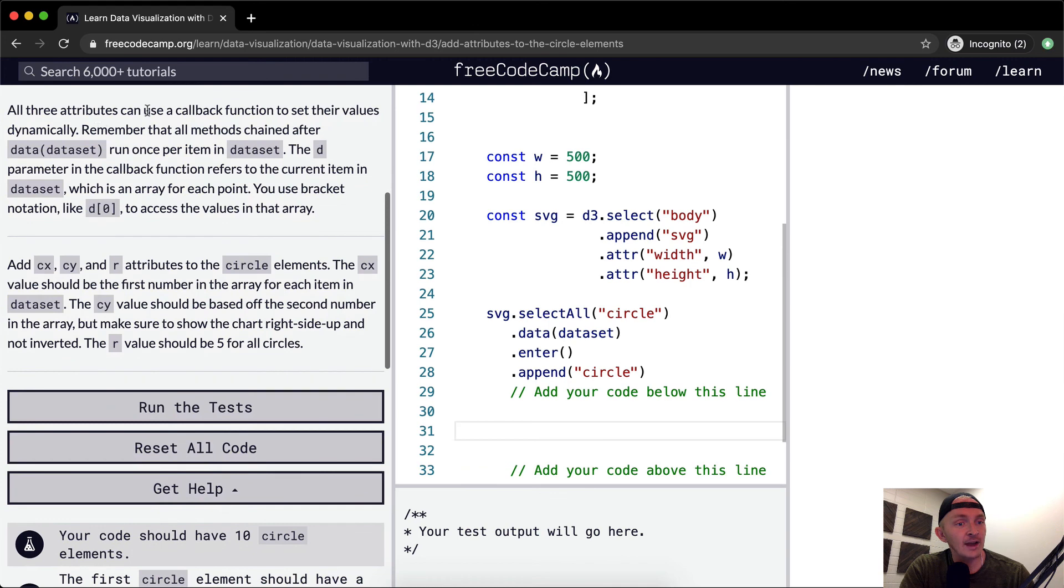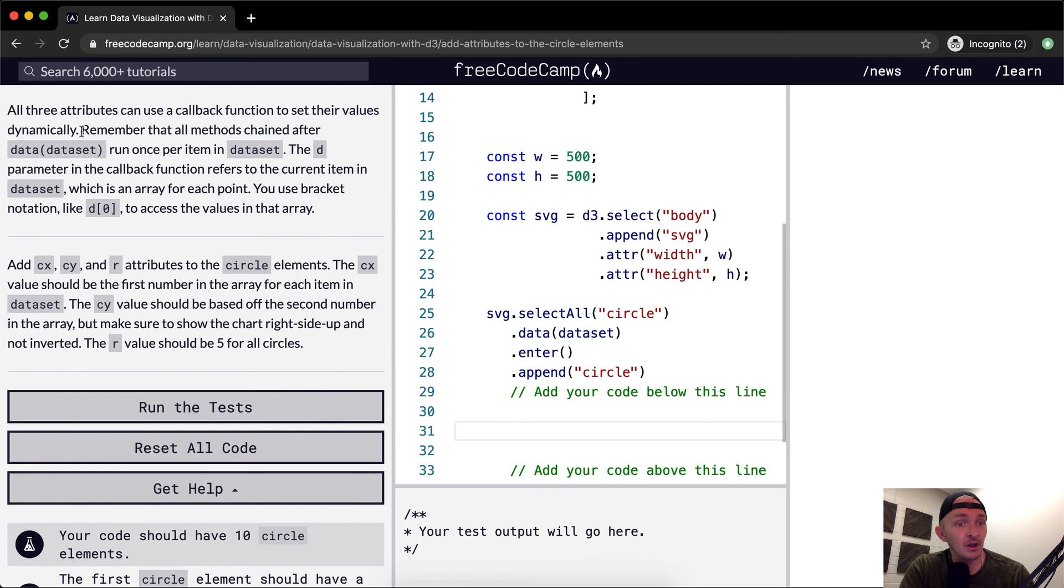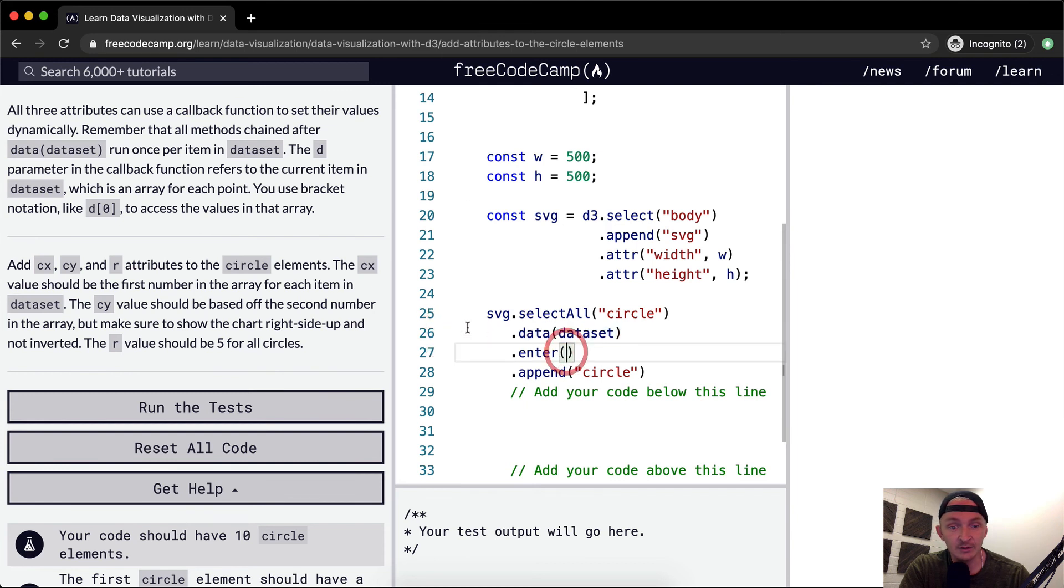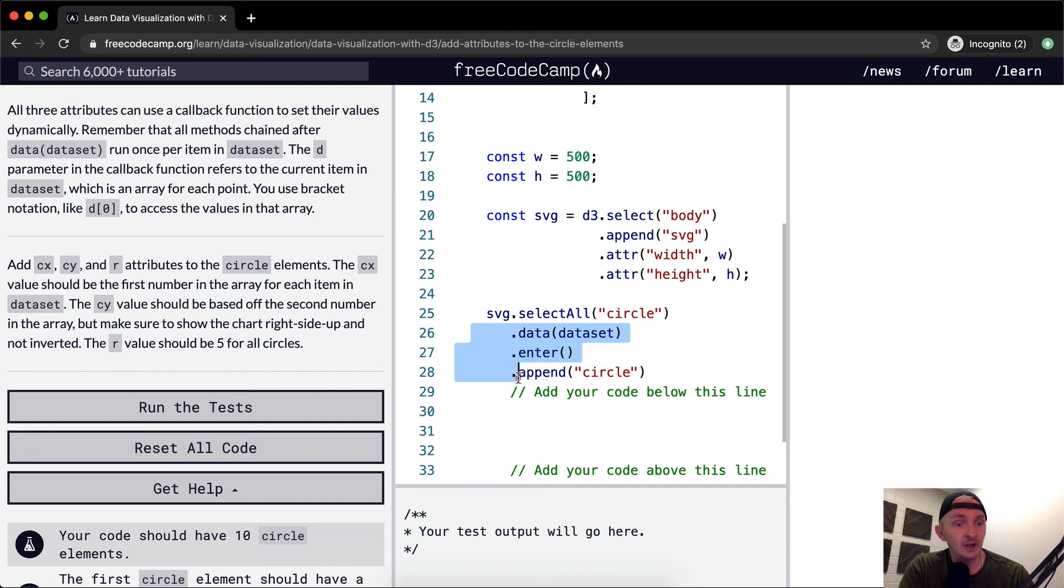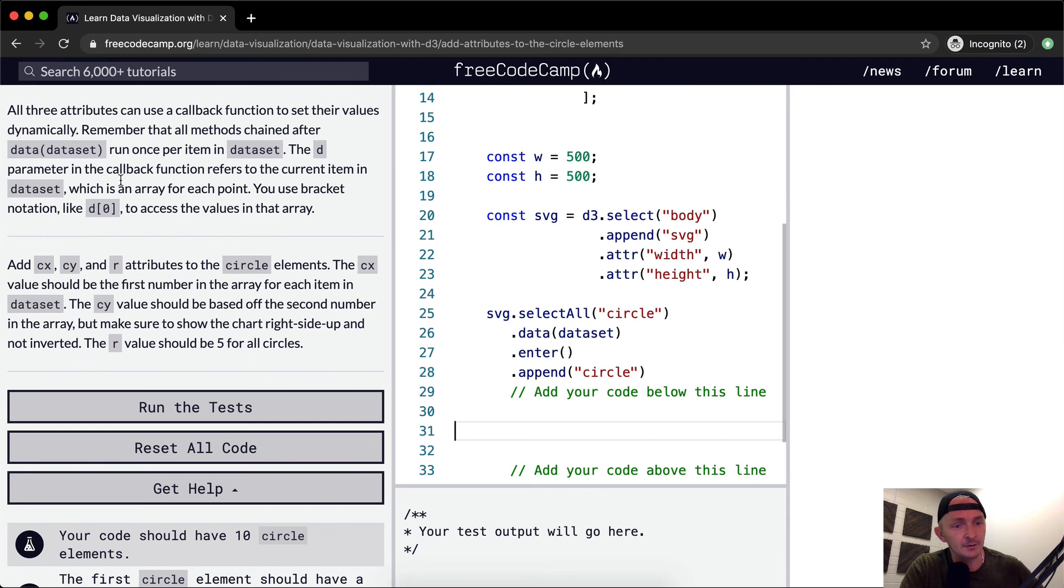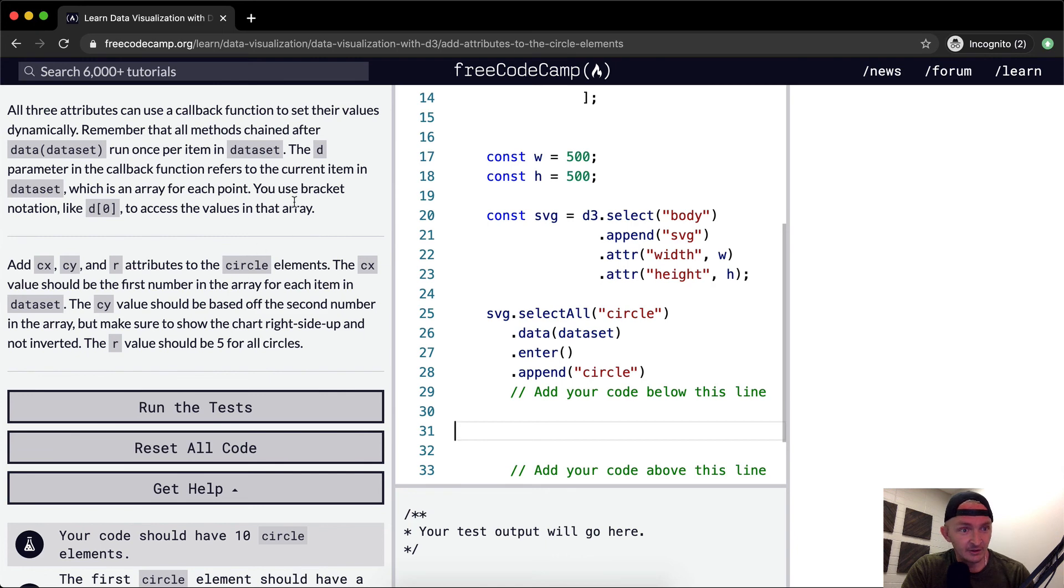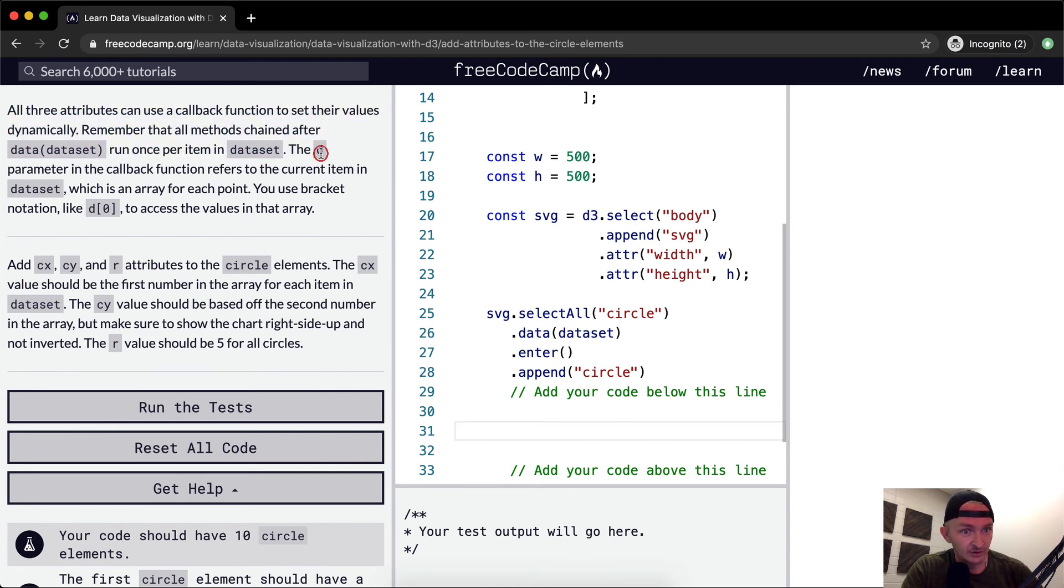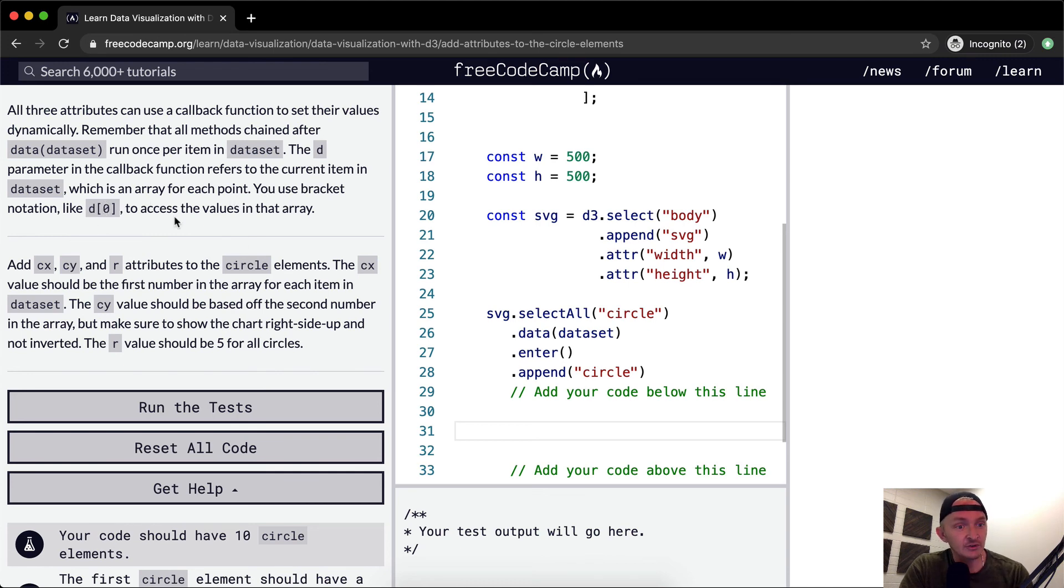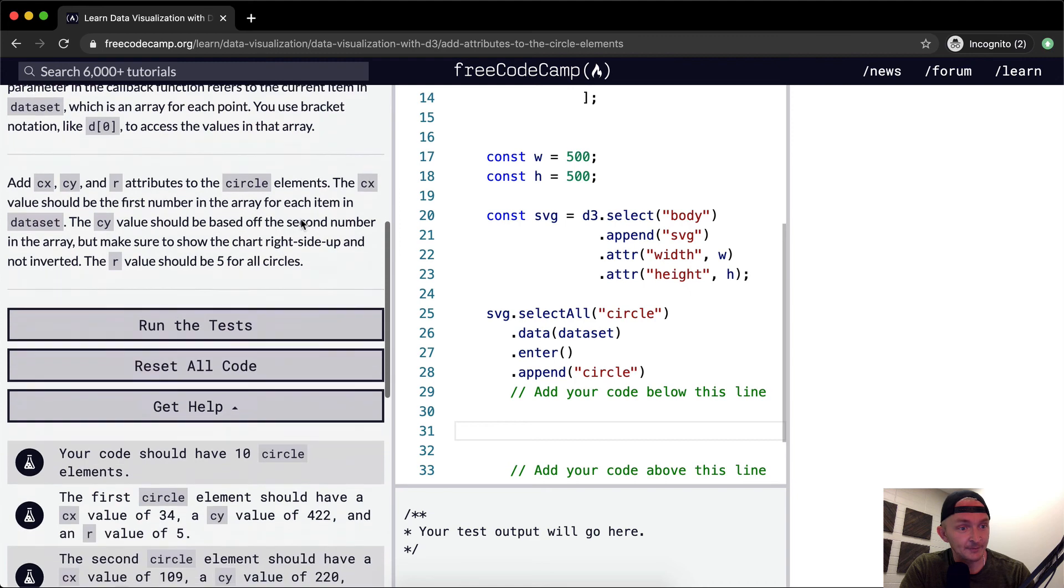All three attributes can use a callback function to set their values dynamically. Remember that all methods chained after dataset run once per item in the dataset. The D parameter in the callback function refers to the current item in the dataset, which is an array for each point. It doesn't need to be D, it could be anything that you want. You use bracket notation like D at position zero to enter the values in the array.